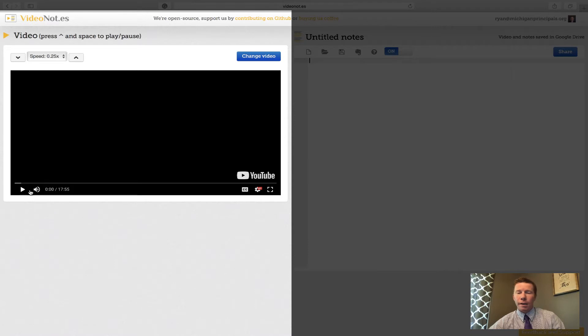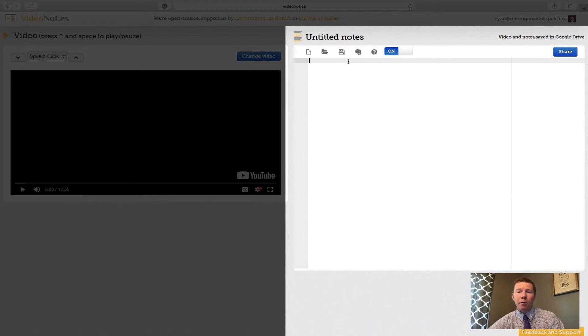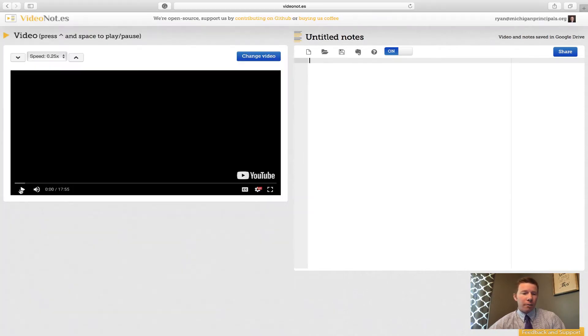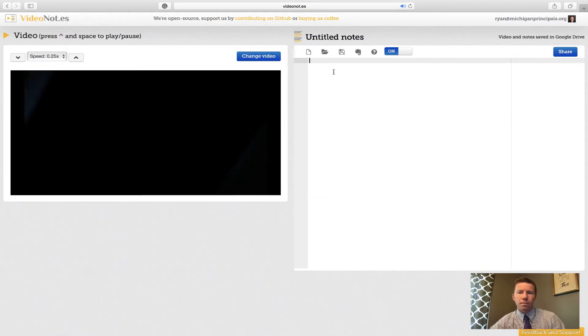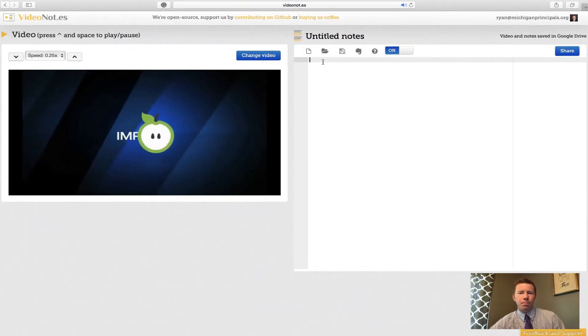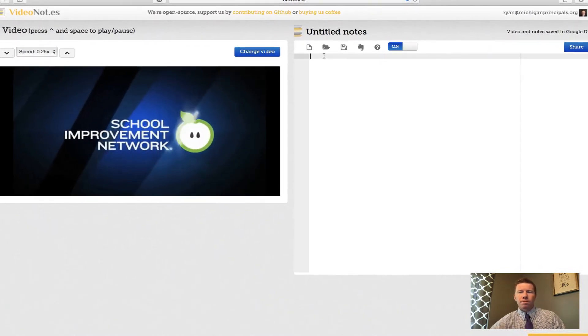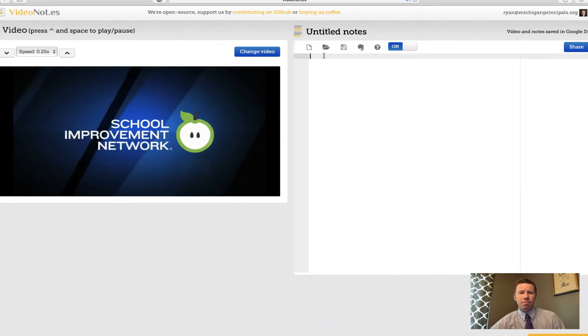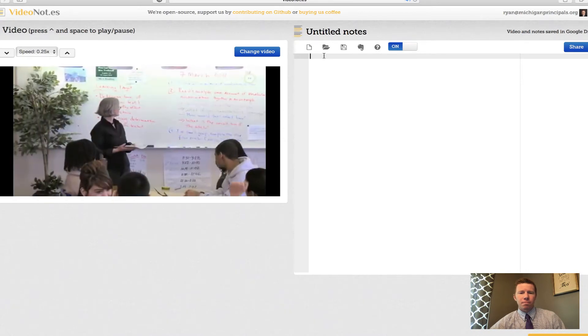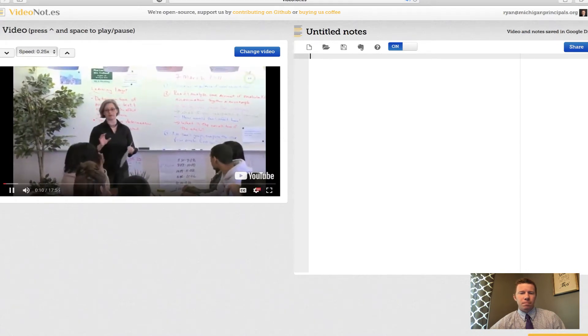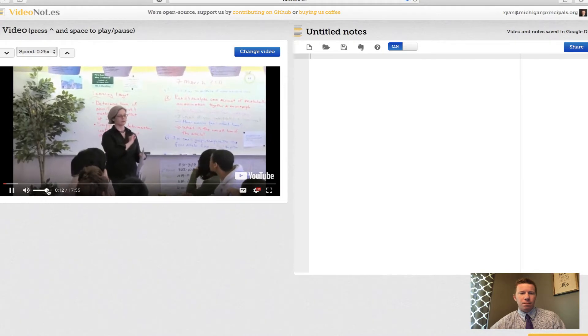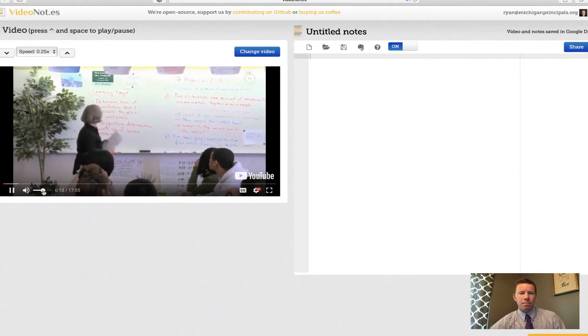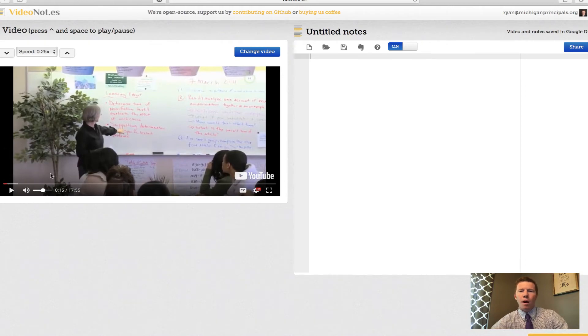The video is loaded on the left-hand side of the screen ready to go. Notice that I can play and I can adjust my sound just like a normal video player. On the right-hand side of the screen is where I'm going to start taking my notes and it's going to timestamp. So I'm going to hit play and start taking notes on the side.